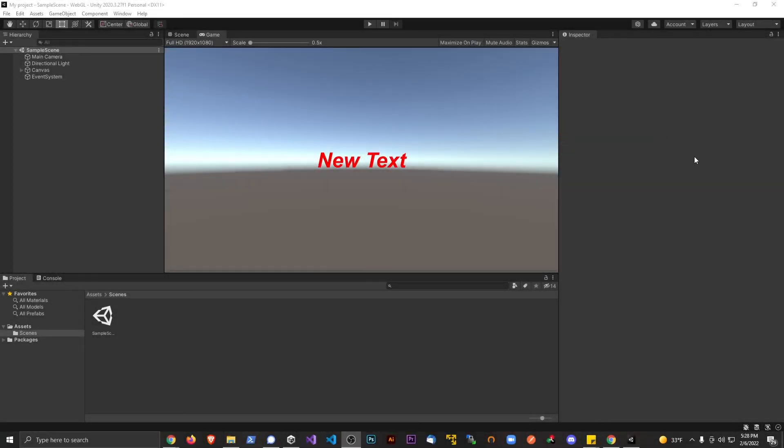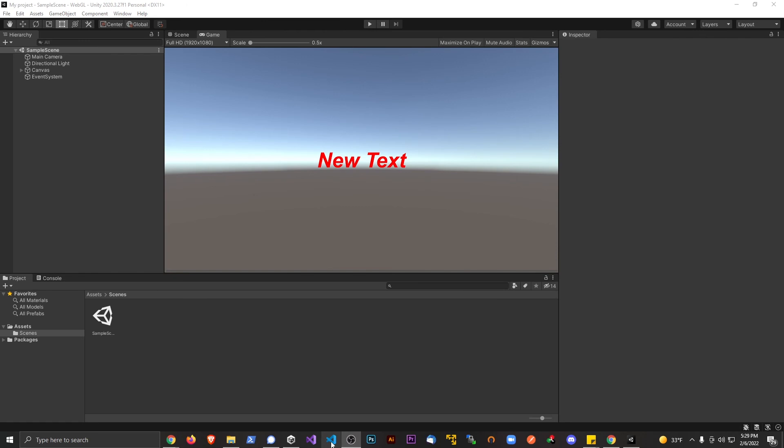Alright guys, welcome to another video. In this video I want to make a very quick tutorial because I think I'm ready to make the change from Visual Studio to Visual Studio Code. To be honest, I use Visual Studio Code for basically just about everything - Python, JavaScript, Solidity, you name it. This is my go-to text editor.